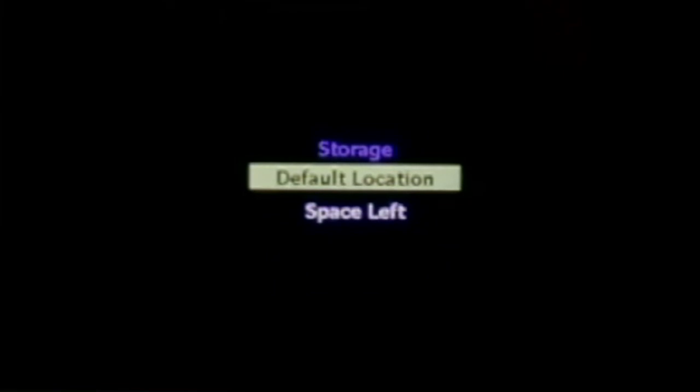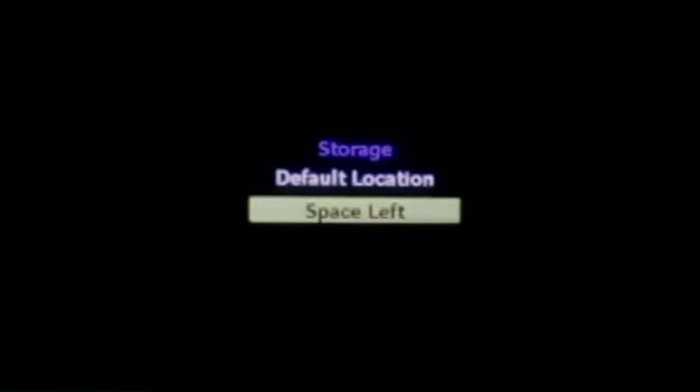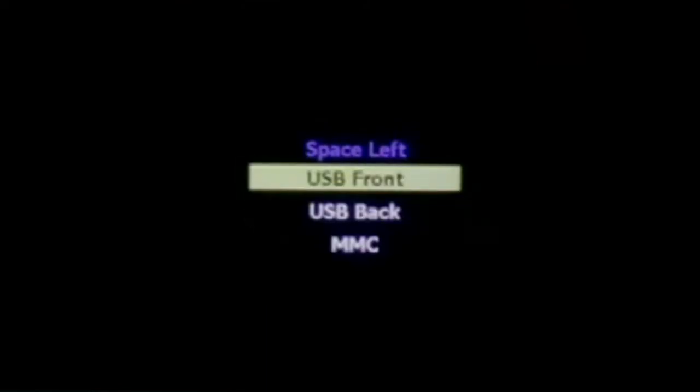Then you can get the space left on each. I have the front USB currently hooked up, and it reports back the space that's currently available on it.